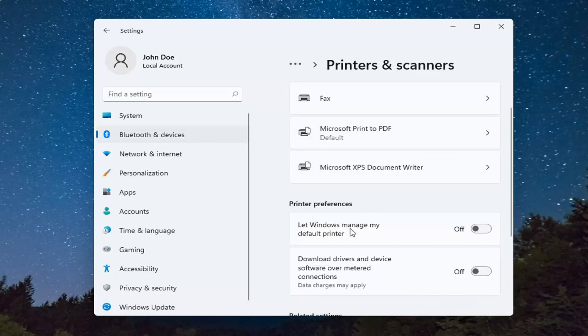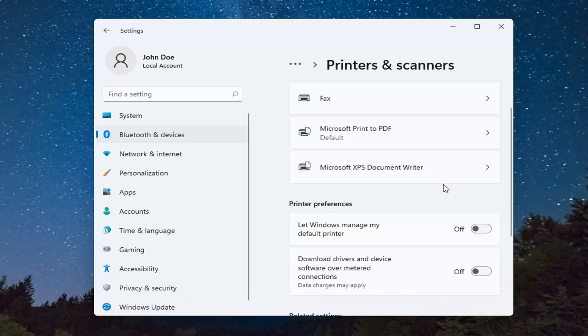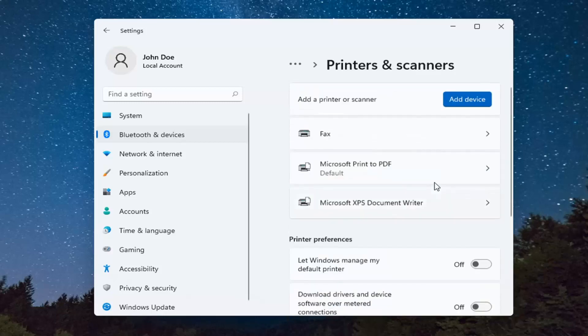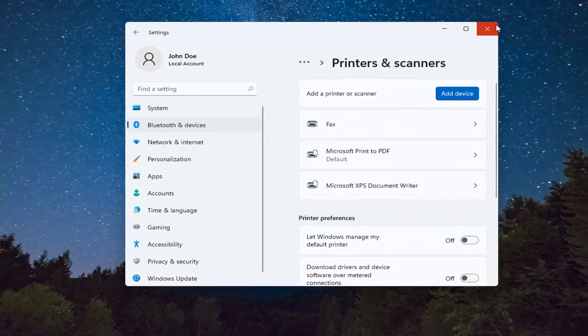Unless, of course, you want Windows to automatically manage your default printer, which you're more than welcome to. But pretty straightforward process, guys.